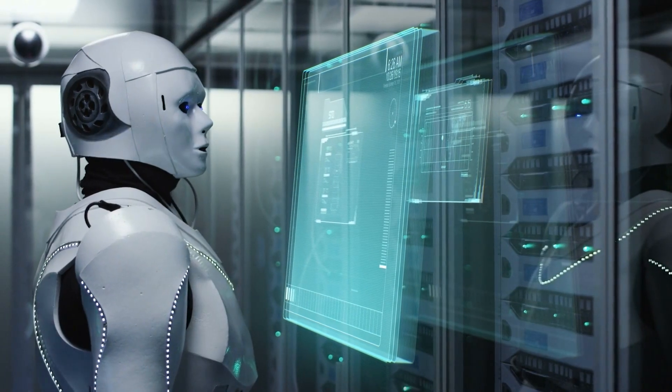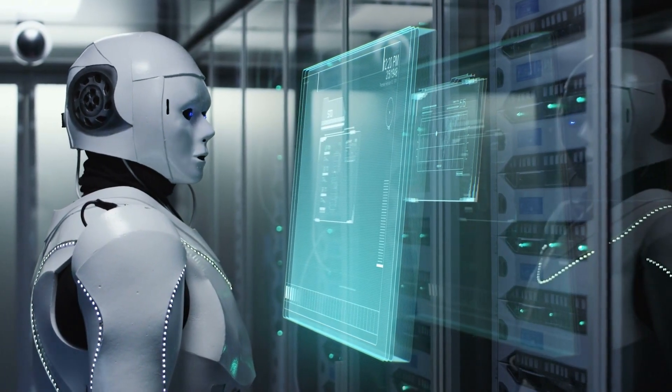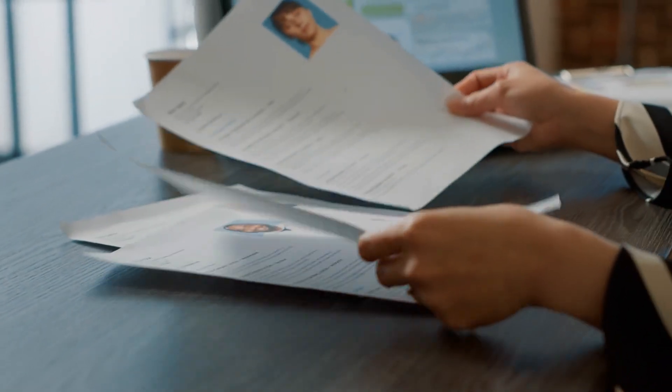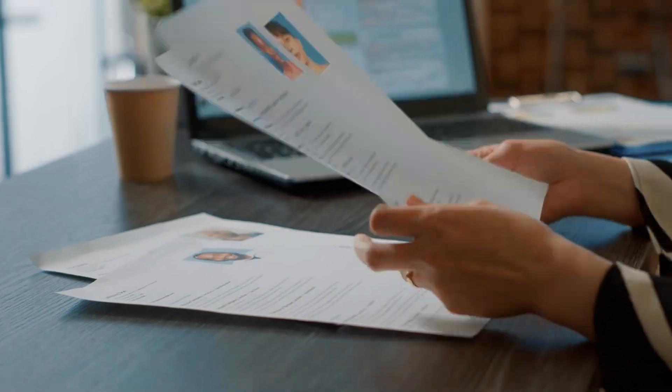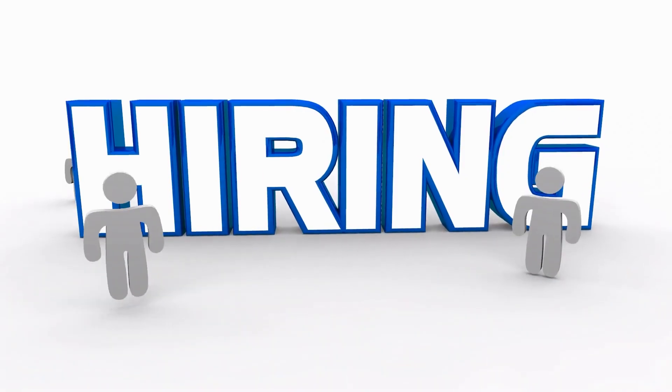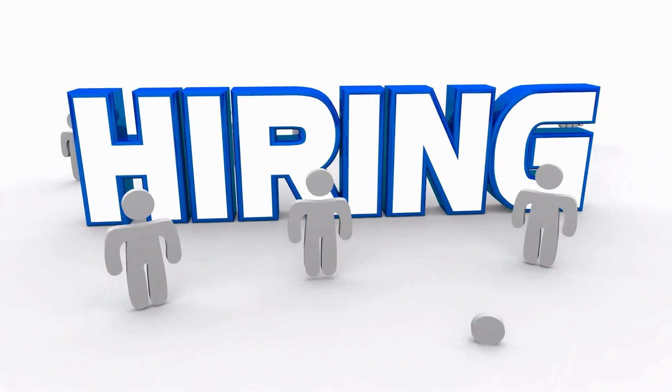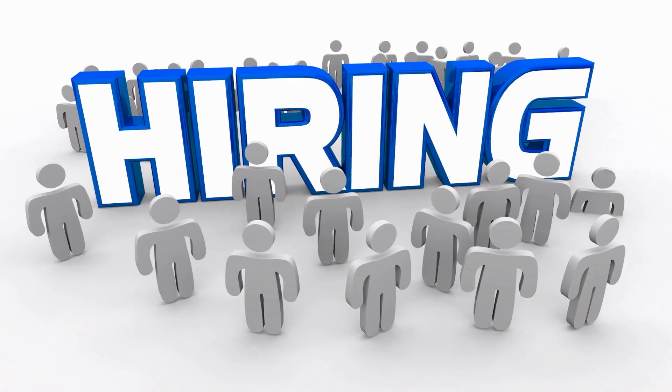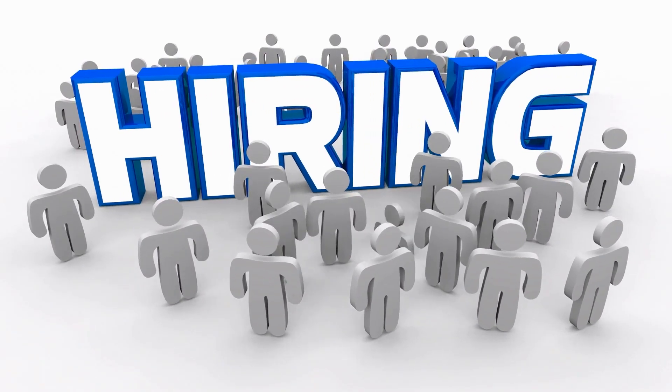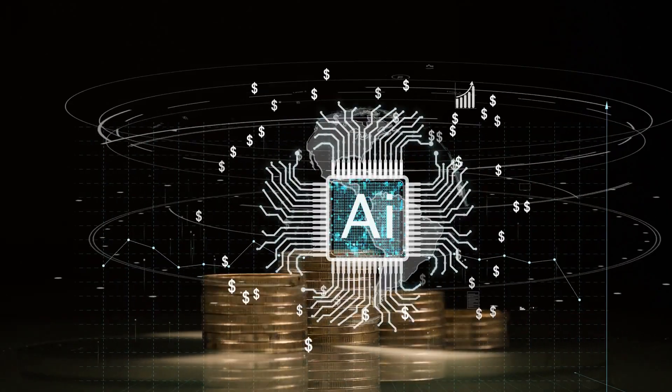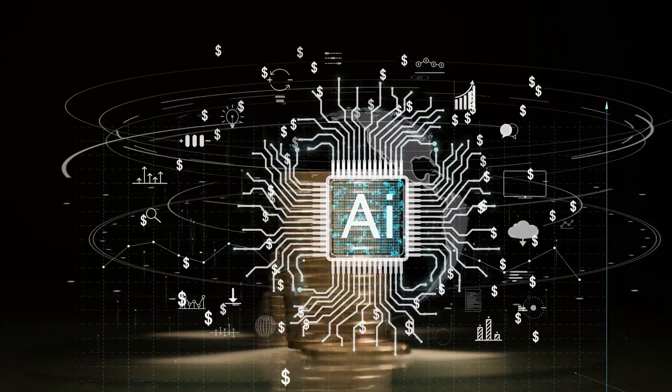This can have serious real-world consequences, especially in areas like hiring, lending, and law enforcement. For example, AI-powered hiring systems have been shown to favor certain demographics over others based on biased data used to train them.